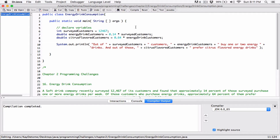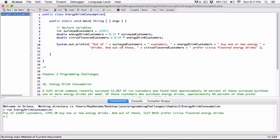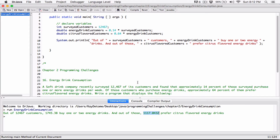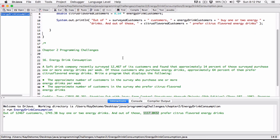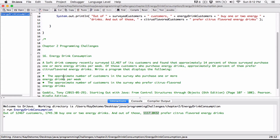It compiled without errors, so I'll go ahead and run it. The output shows: out of 12,467 customers, 1,745.38 buy one or two energy drinks, and out of those, 1,117.0432 prefer citrus-flavored energy drinks. That's what I was saying — you can't have 1,745.38 or 1,117.0432 people. So to make this presentable, we're going to round them or convert them to integers. It says 'approximate,' so we can do that.